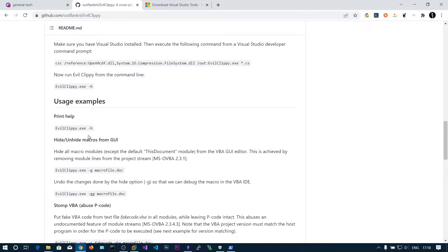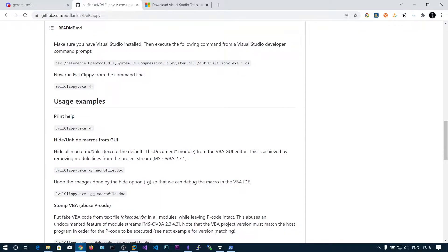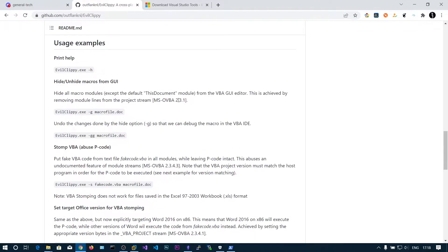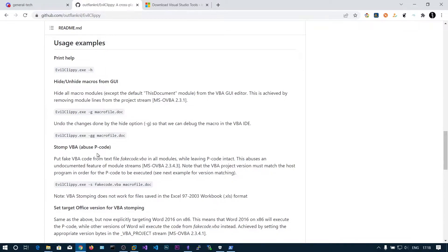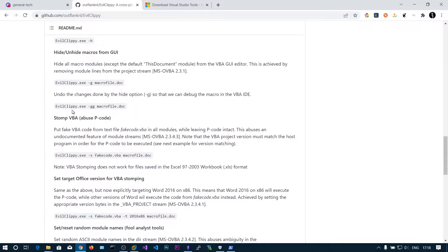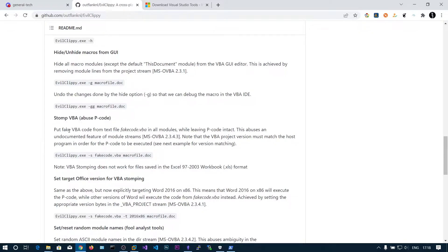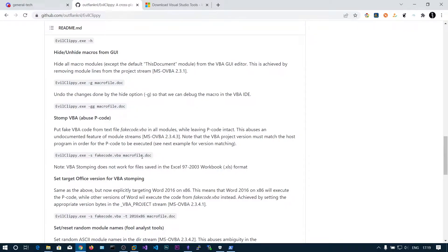Here is the documentation on hiding or unhiding macros from GUI. This will hide all the macro modules except the document. It's not a helpful option for our situation. The next option is Stomp VBA. This is what we are interested in. We can put fake VBA code from the text file using the source and document file.